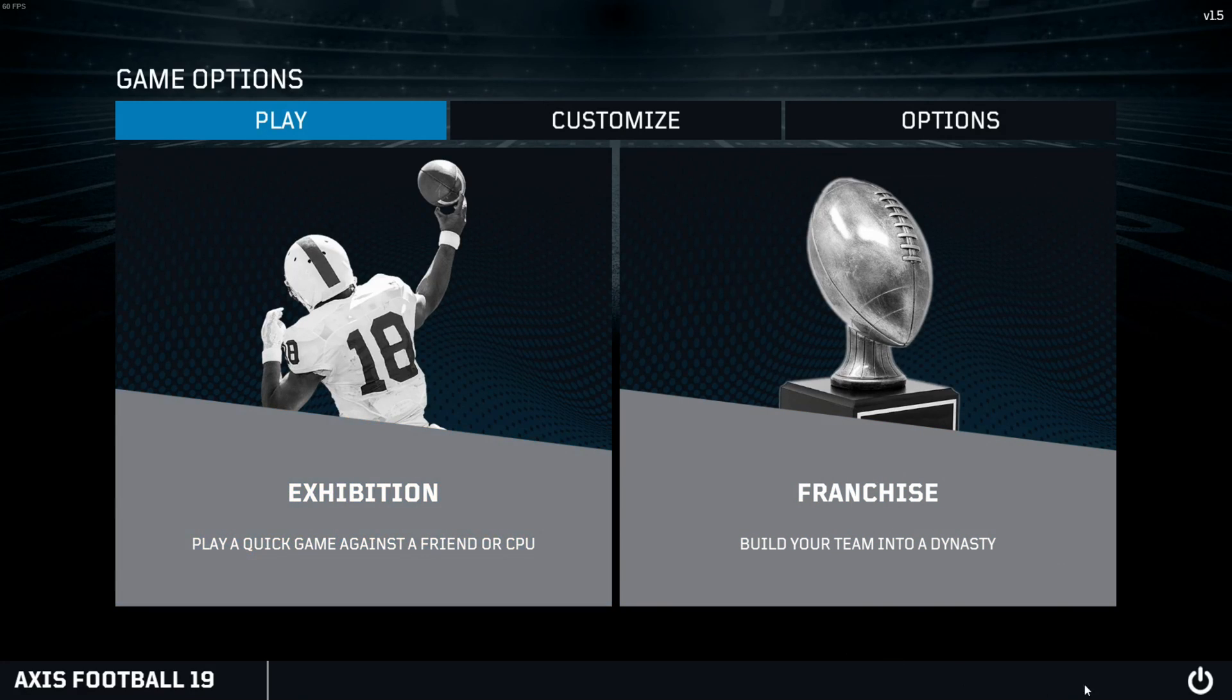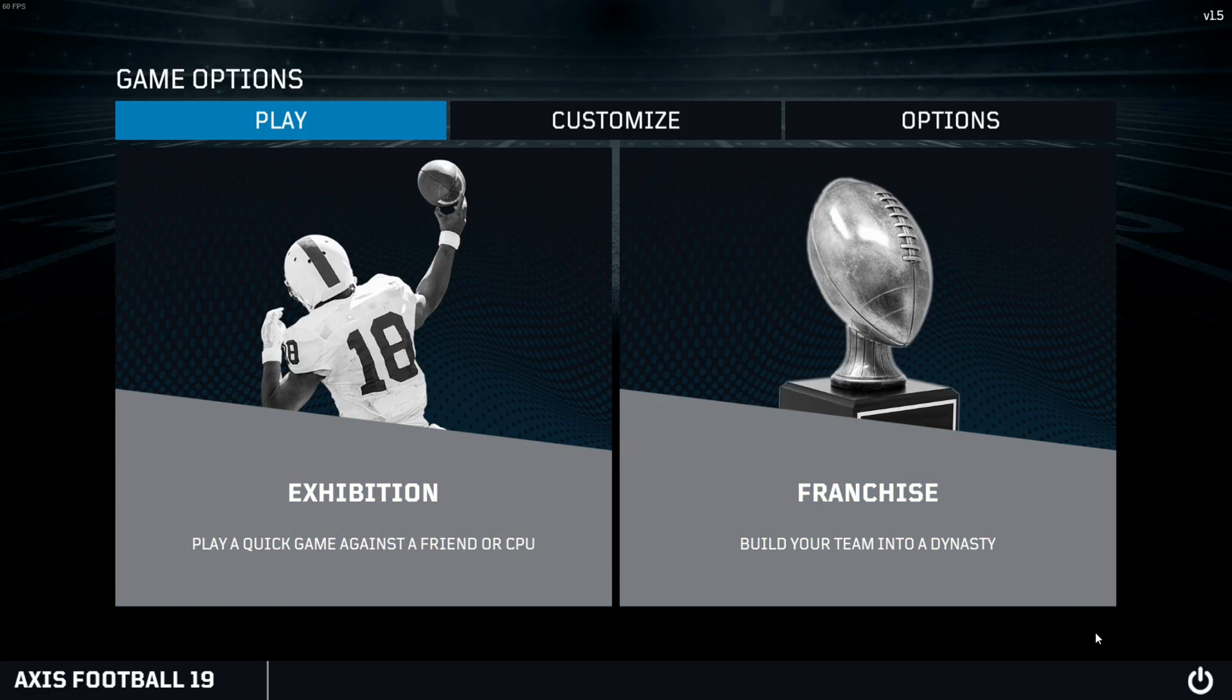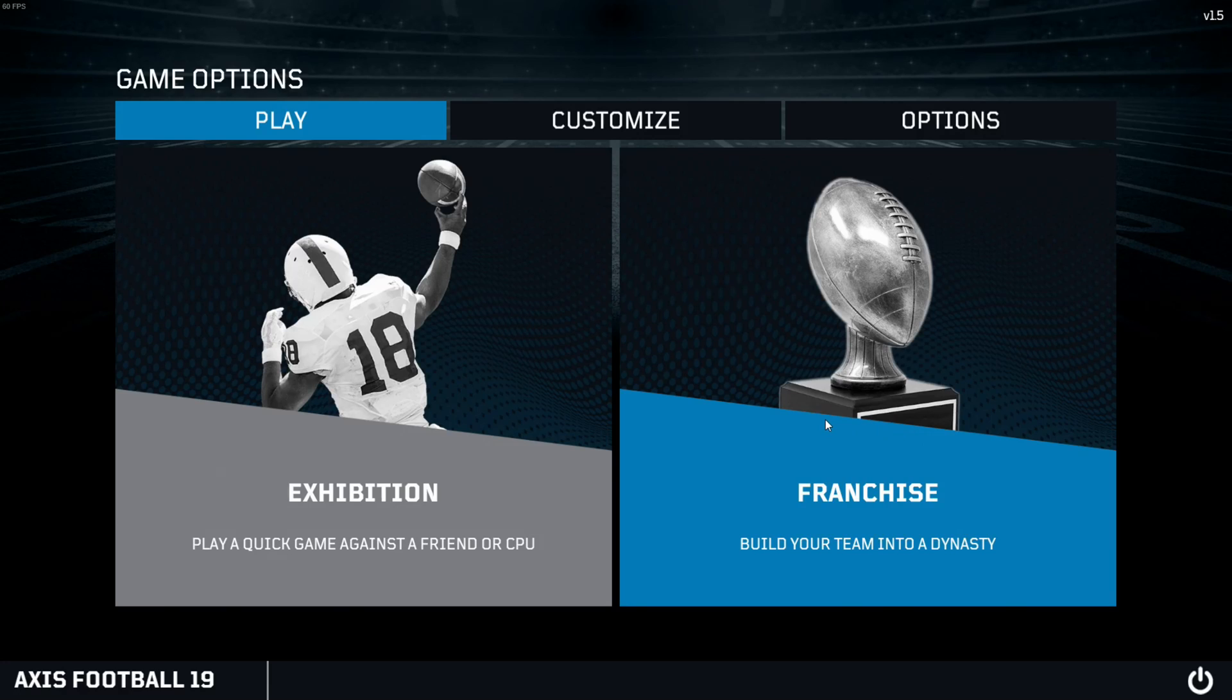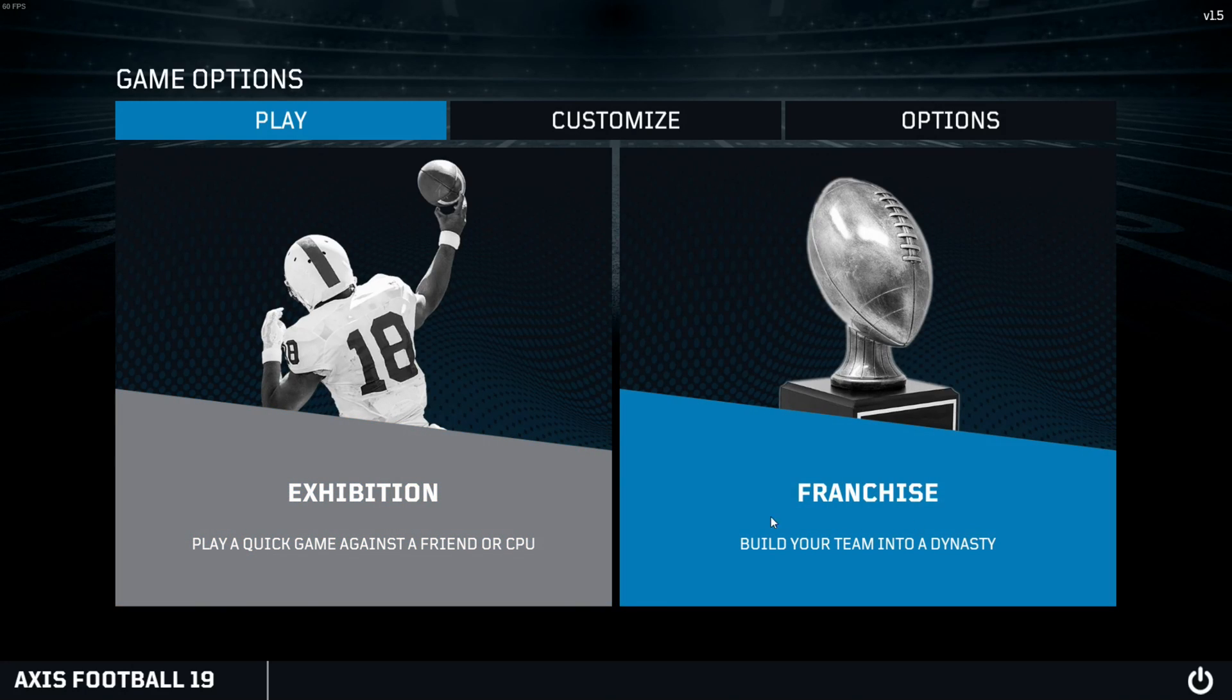But this tutorial is pretty much the same for any mod. So I hope I helped you out. Axis Football 2019 questions, let me know on Steam, I will respond on the threads.